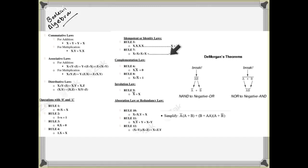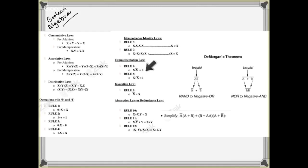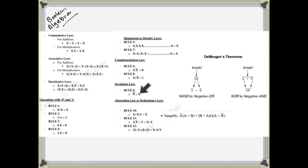Rule 6: x into x-not is equal to 0; x plus x-not is equal to 1; x-not-not is equal to x. This simplification is not allowed at AS level or O level — it is actually a sort of matter of level.